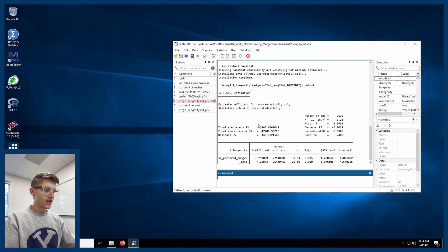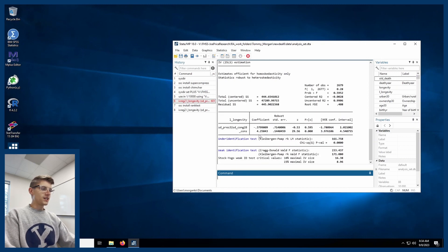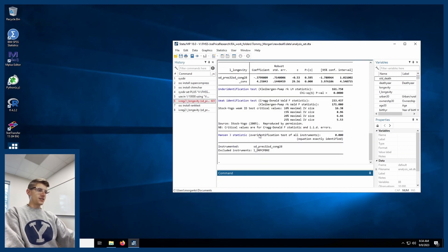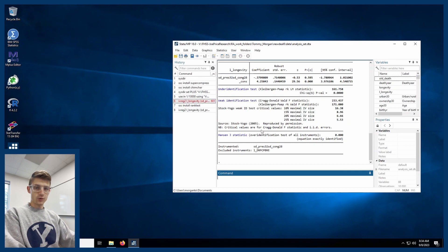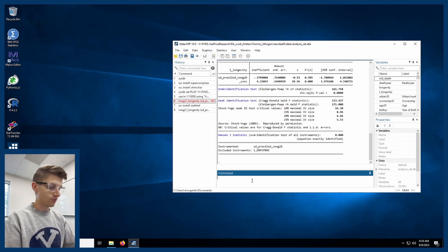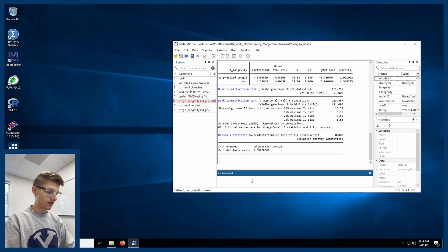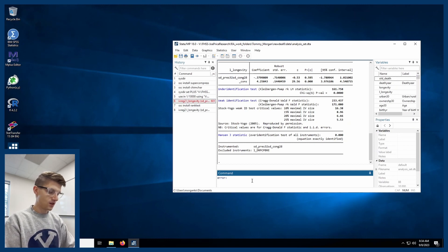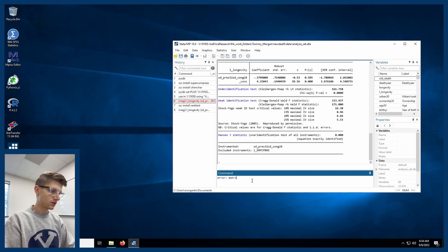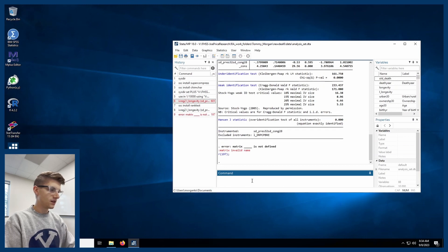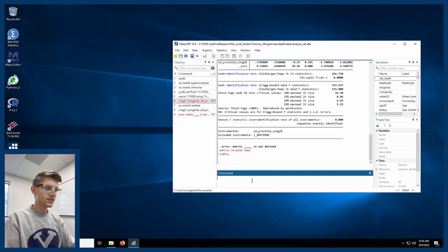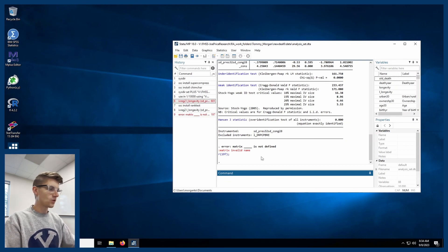some of the main, if you run into a matrix not defined error, which I can't really show you, but it'll be like error, matrix blank is not defined. It'll be something like that, right? What you'll want to do